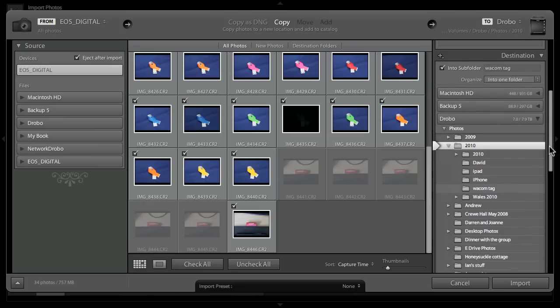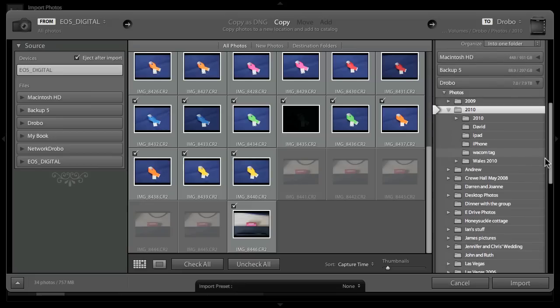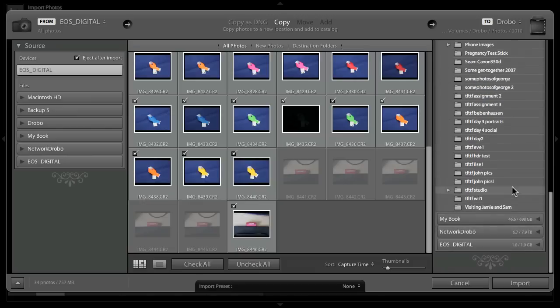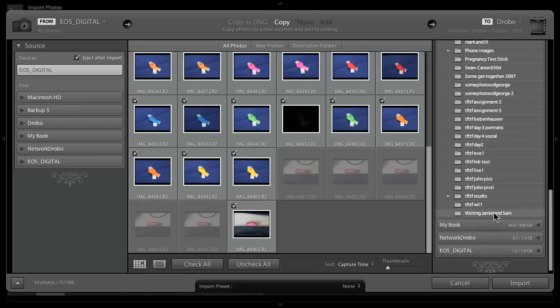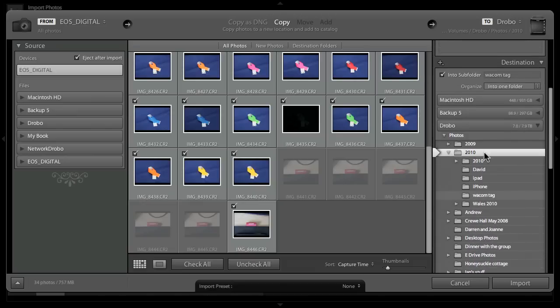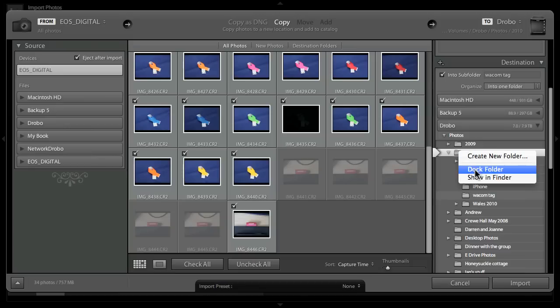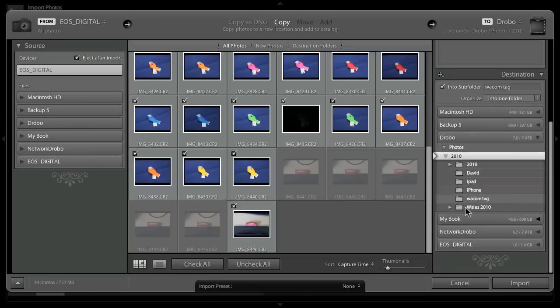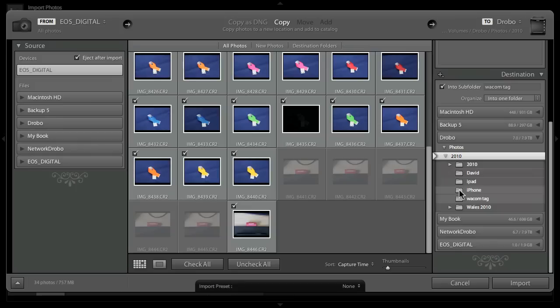We've also obviously got our destination section where we say how we want these files that are imported to be treated as they come in. Here we're going to have them organized all into one folder which I've called Wacom tag. You can see here we've got a view very much like the folders view in Lightroom where we've got the discs and we can open the discs up and browse down the tree structure. One other nice feature is we can dock folder. If I want to simplify this and say I don't want to see all the rest of that tree structure, I just want to see the 2010 folder, I can just dock folder and now I'm just seeing that folder that I docked, which is a nice way of tidying up if you're always working in one folder.